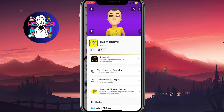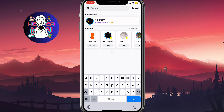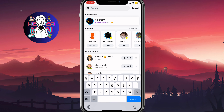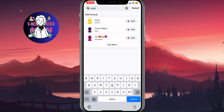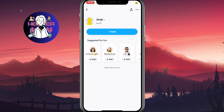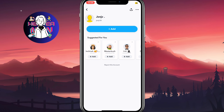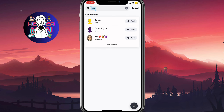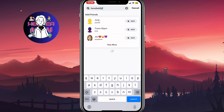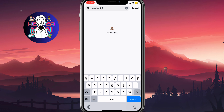Another way to check is to open the search bar and input the username you'd like to check. If you are able to find their account and visit it, it means they didn't delete their Snapchat. But if you can't find them and there are no results in the search, it means they deleted their account and you won't be able to find their profile in search anymore.